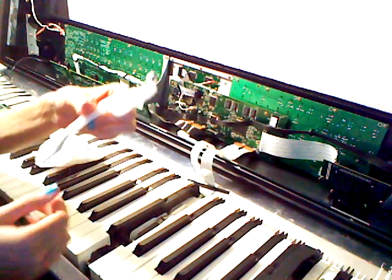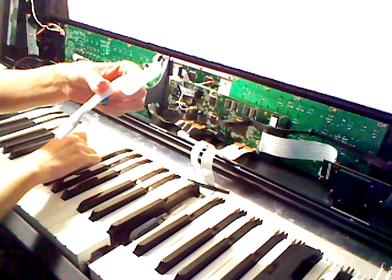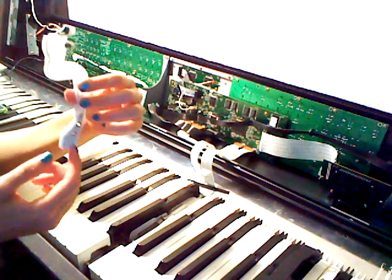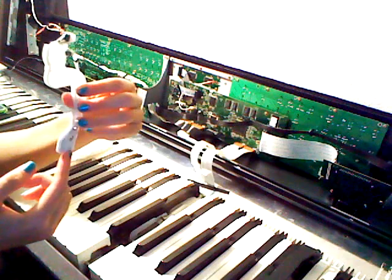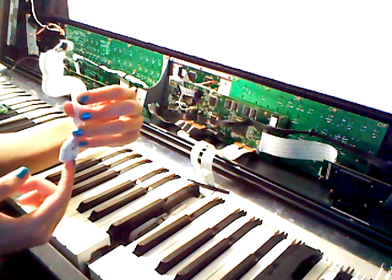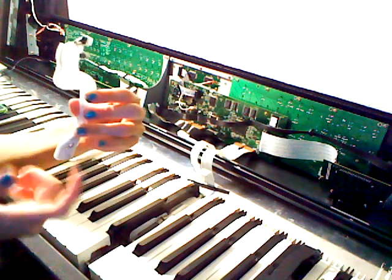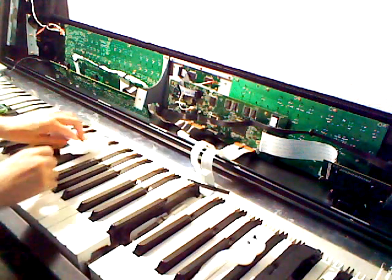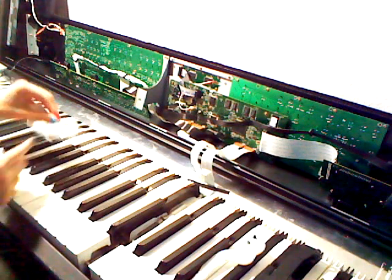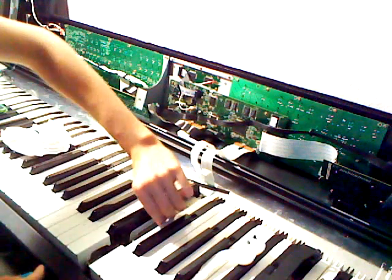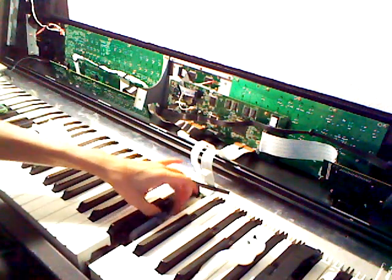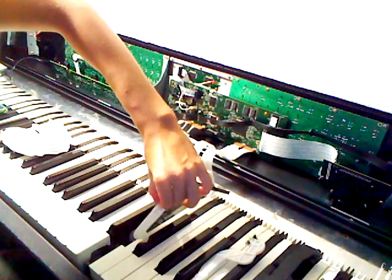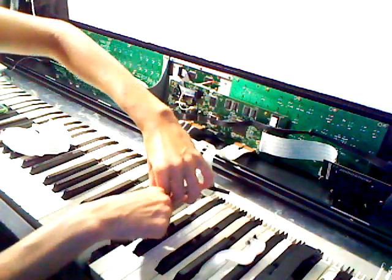And sometimes these can break, but it's very rare. I've only broke one in the fourteen years that I've had this keyboard. I've only broke one of those weights. So it's a bad deal when that happens, but they can easily be replaced.